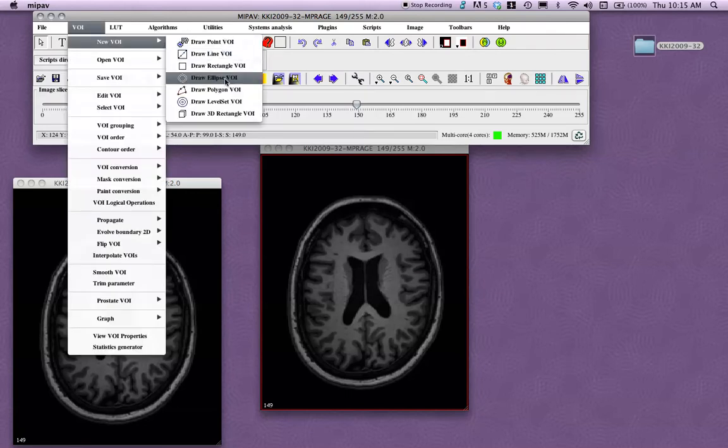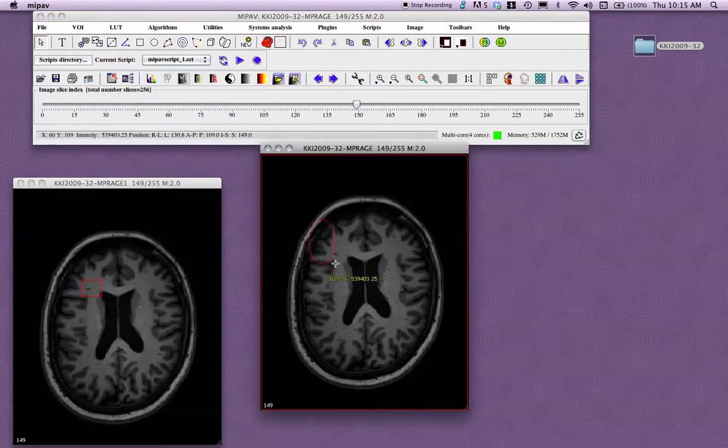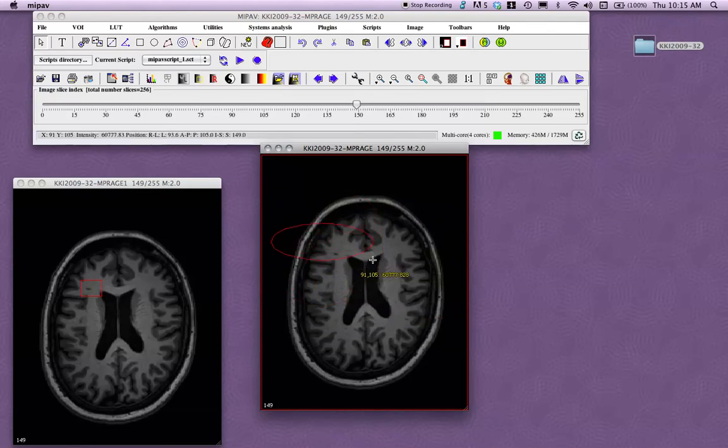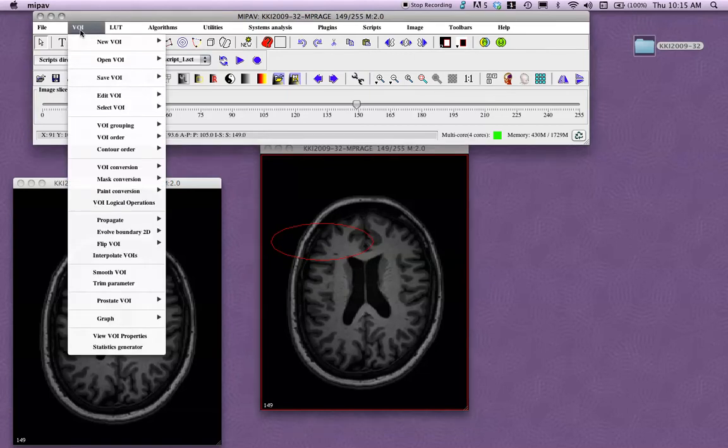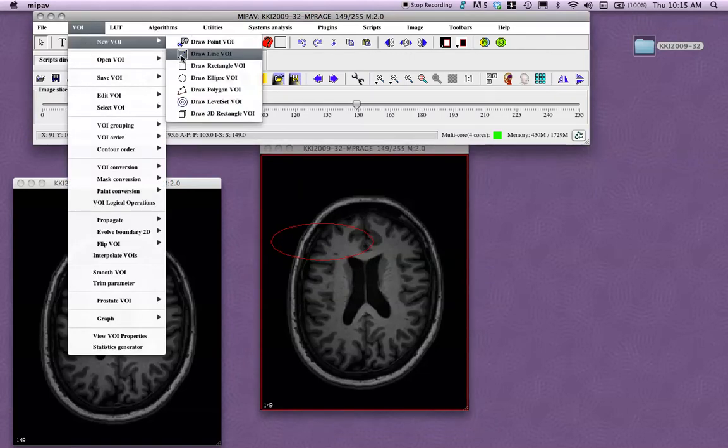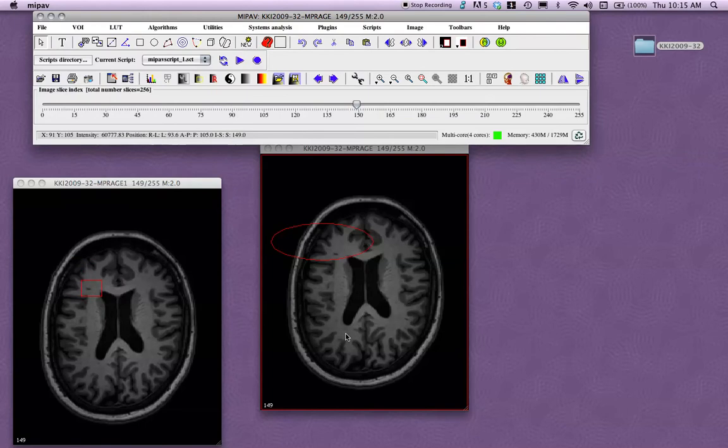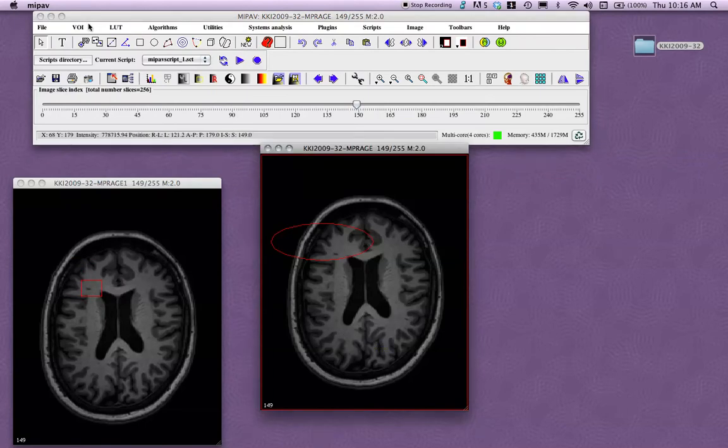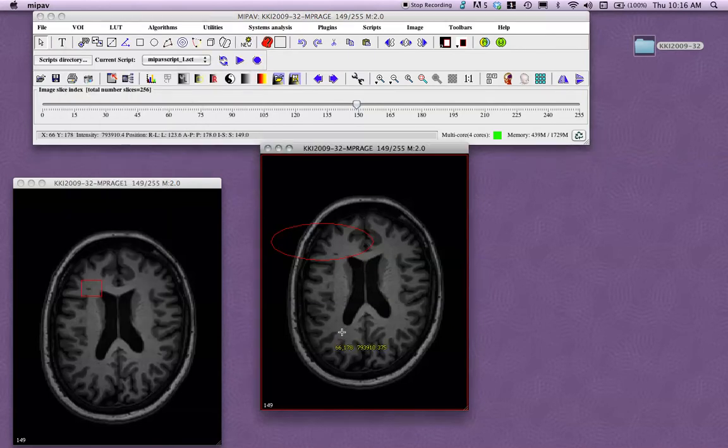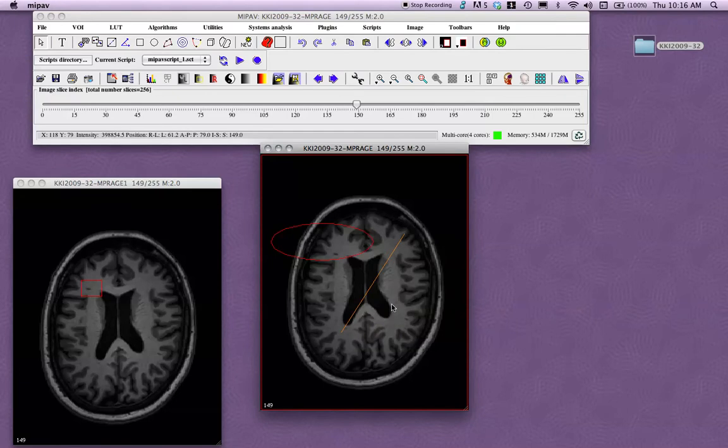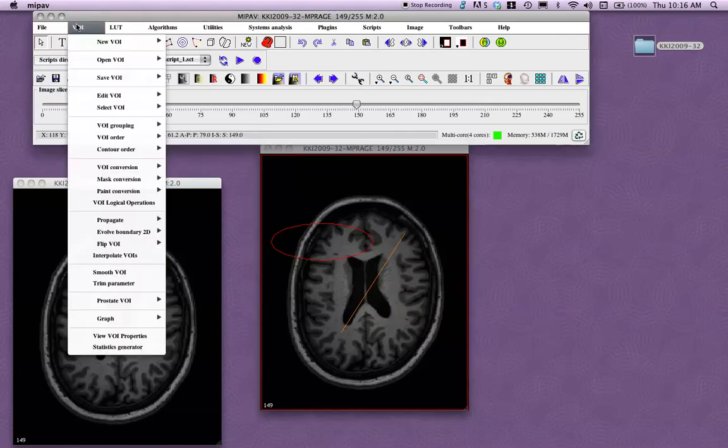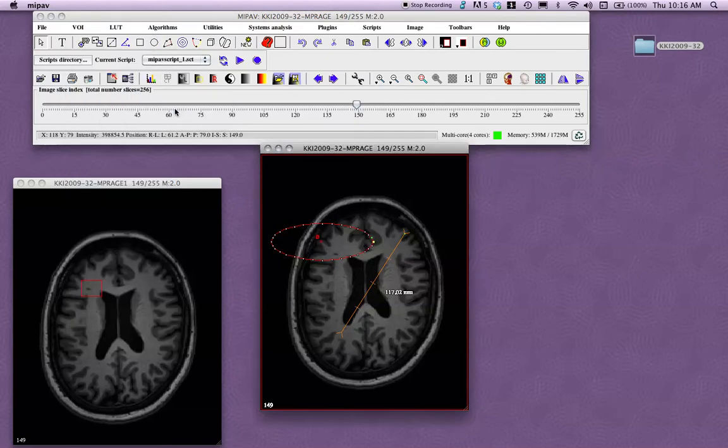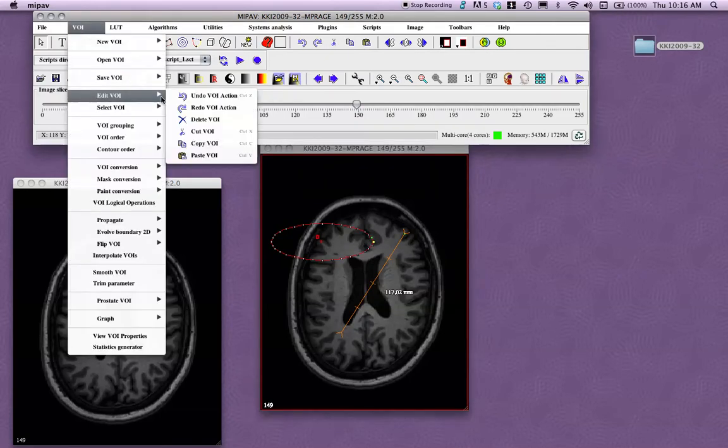There are other types of VOIs. I'll show you a couple. There's an ellipse VOI, so you can draw circles or ellipses. It's a little harder to control, but you can draw something like that. There's a line VOI where you click and then you can draw a line. And if you want to get rid of these, just go to select VOI, select all VOIs, and then edit VOIs, and delete VOIs.